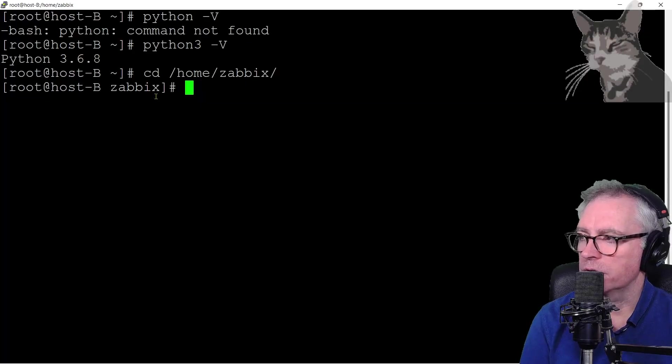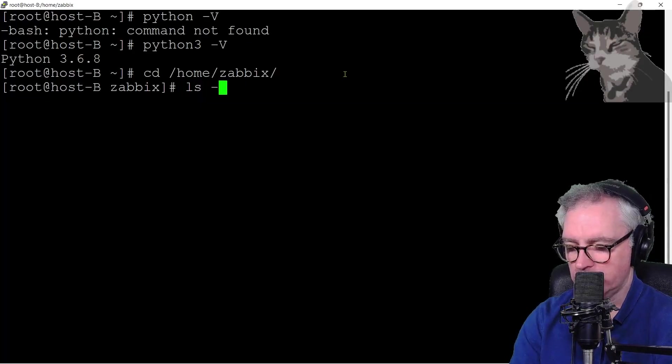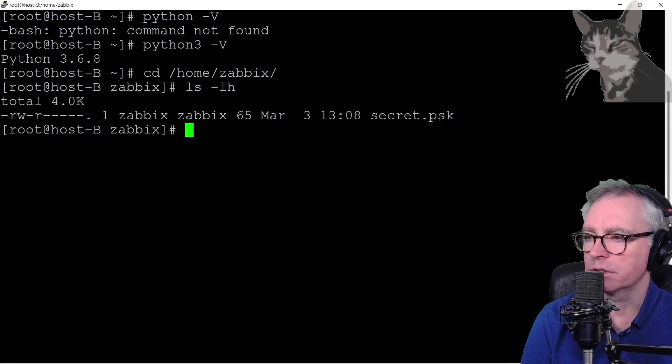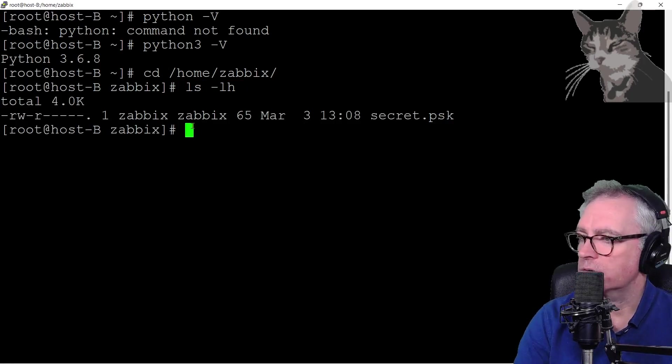So I'm in the folder home Zabbix. I'm going to see what's in there. Ls Lh. I've got a secret PSK because I've set up PSK on this server.